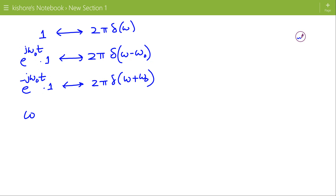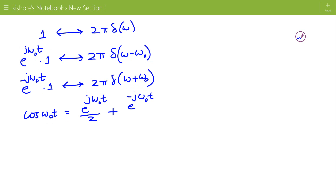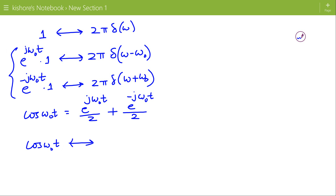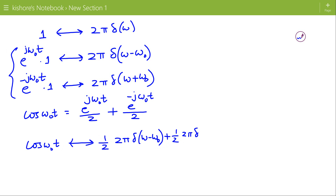Now, to find the Fourier transform of cos(ω₀t), we write cos(ω₀t) as e^(jω₀t)/2 plus e^(−jω₀t)/2. By applying the linearity property, the Fourier transform of cos(ω₀t) is (1/2) · 2π δ(ω − ω₀) plus (1/2) · 2π δ(ω + ω₀).